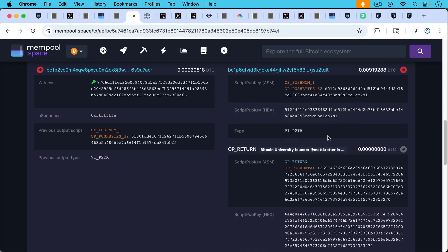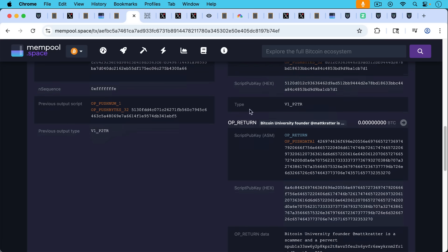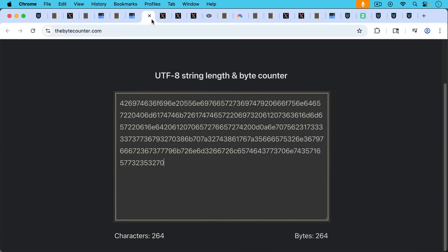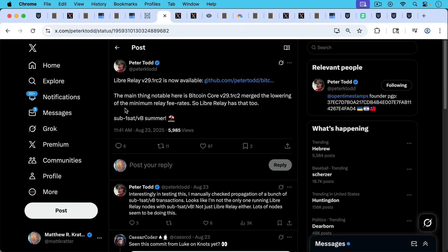So that's how you look inside of an OP_RETURN.